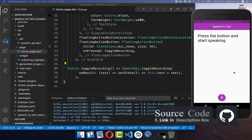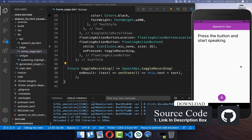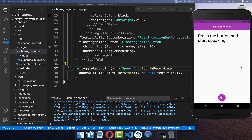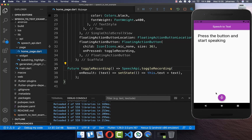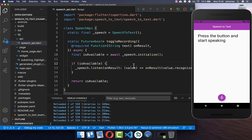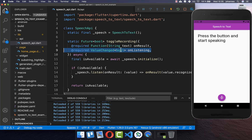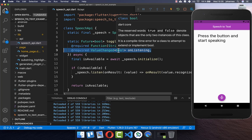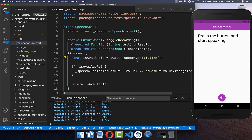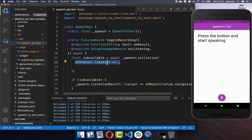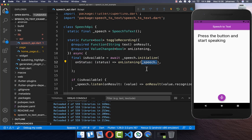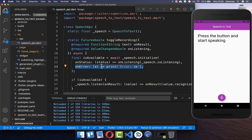If you want the whole source code, you can get it with the first link in the description, and with the second link you can access my Flutter course. To see if we are currently recording, we add another callback called onListening, which returns true if we're listening and false otherwise. Inside the initialize method, there's an onStatus callback that changes whenever listening status changes, and we call our onListening callback passing in the speech isListening flag. You can also implement an onError callback for errors.